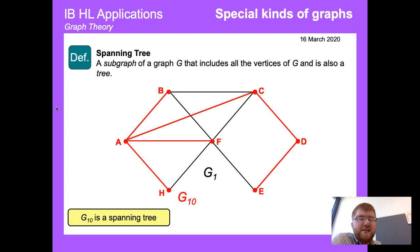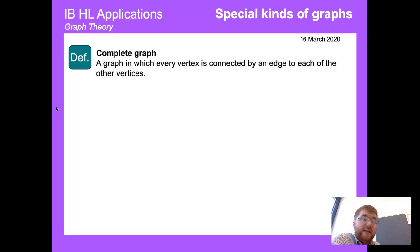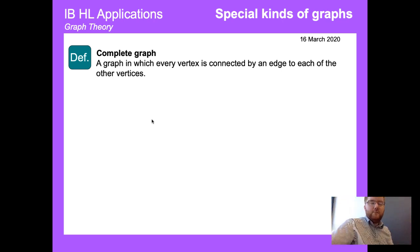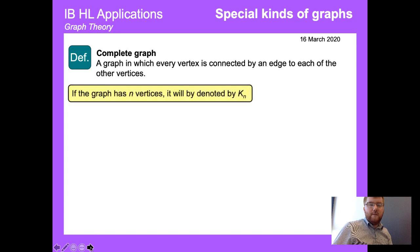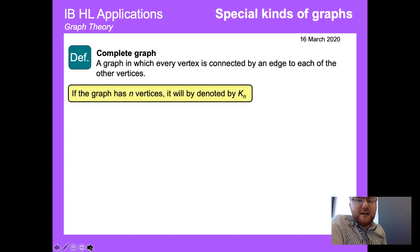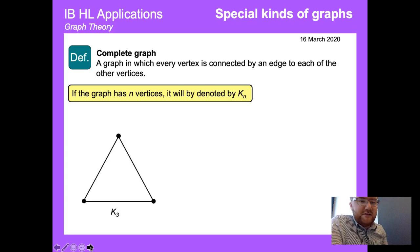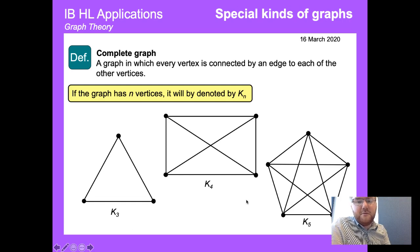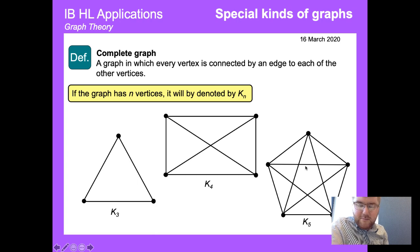A complete graph is a graph in which every vertex is connected by an edge to each of the other vertices. If the graph has n vertices it's denoted K_n. For example, K4 is a rectangle where each vertex connects to every other; with a pentagon (K5), each vertex connects to all others giving a star shape in the middle.